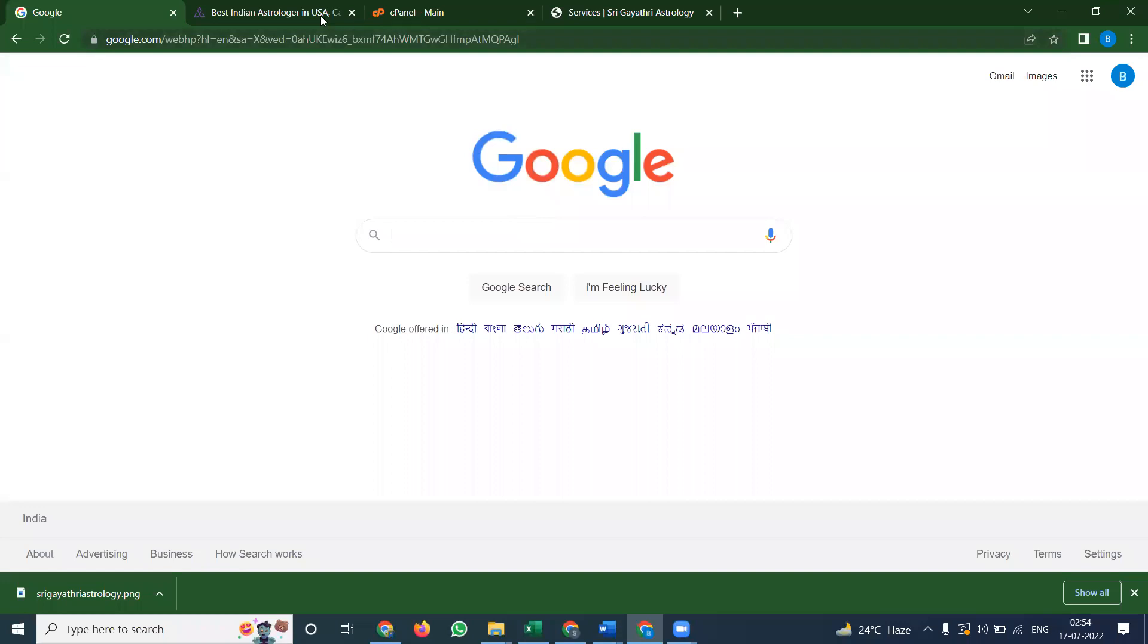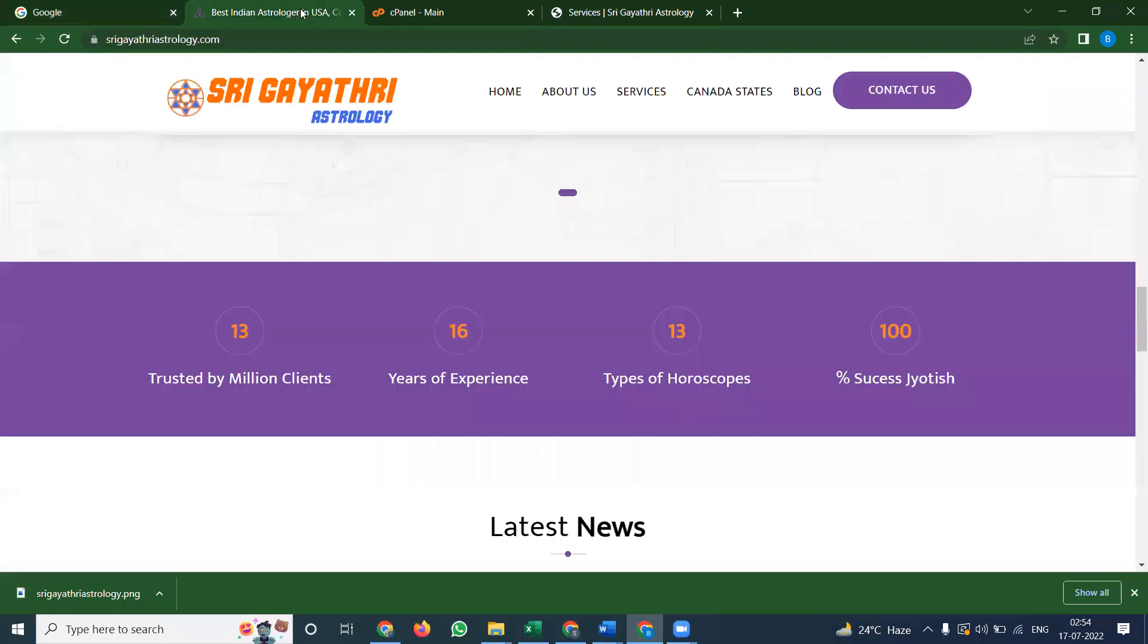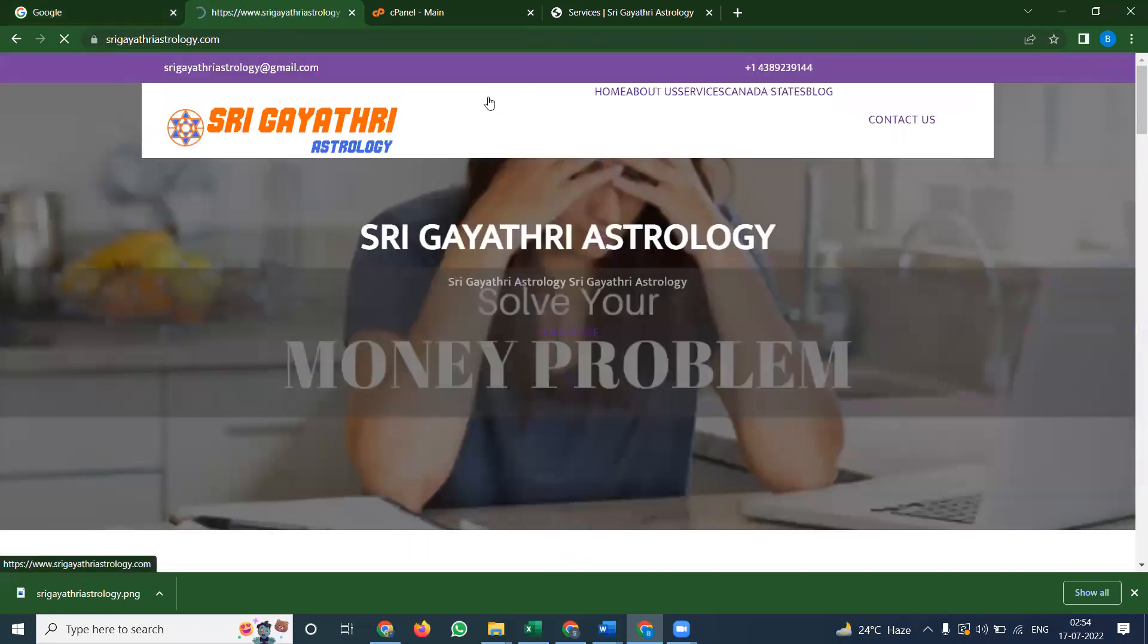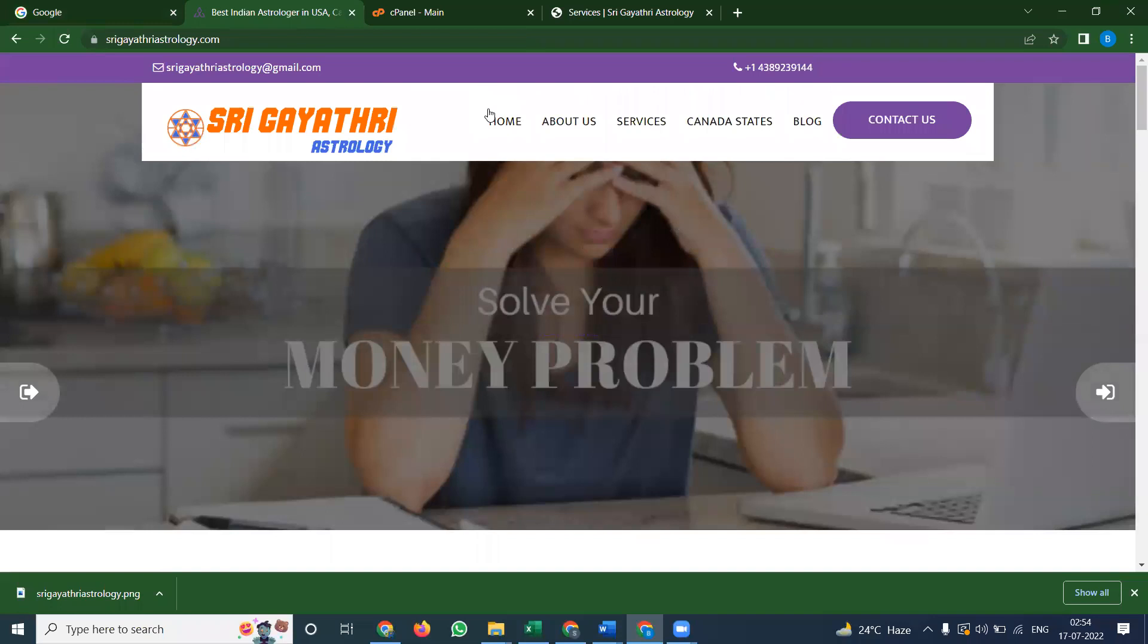I'm selecting one of the websites called srigayatriastrology.com, right now in Canada.